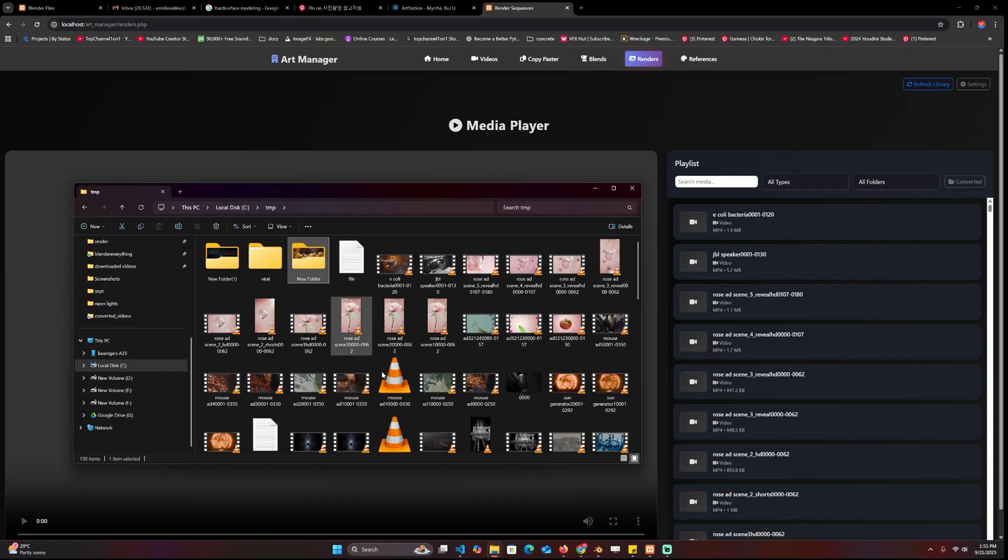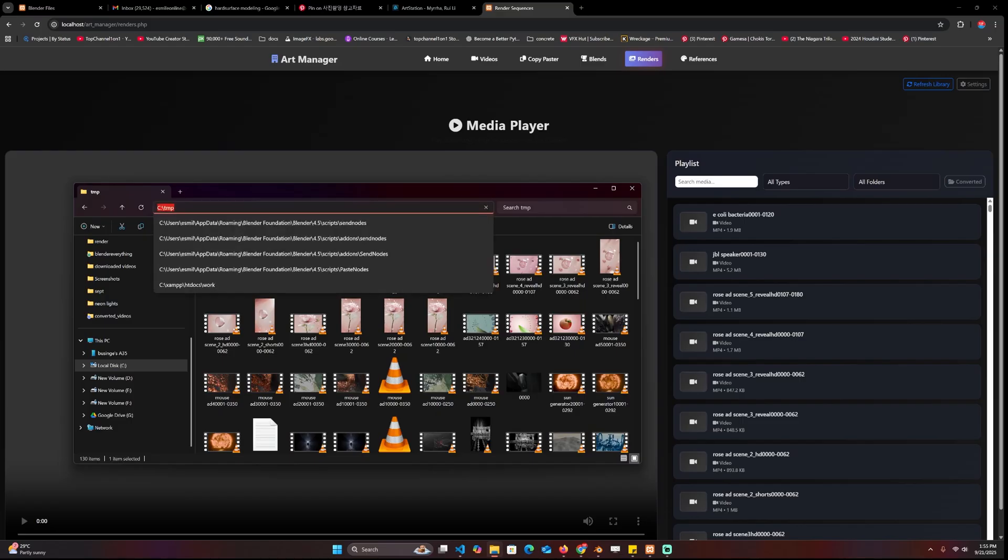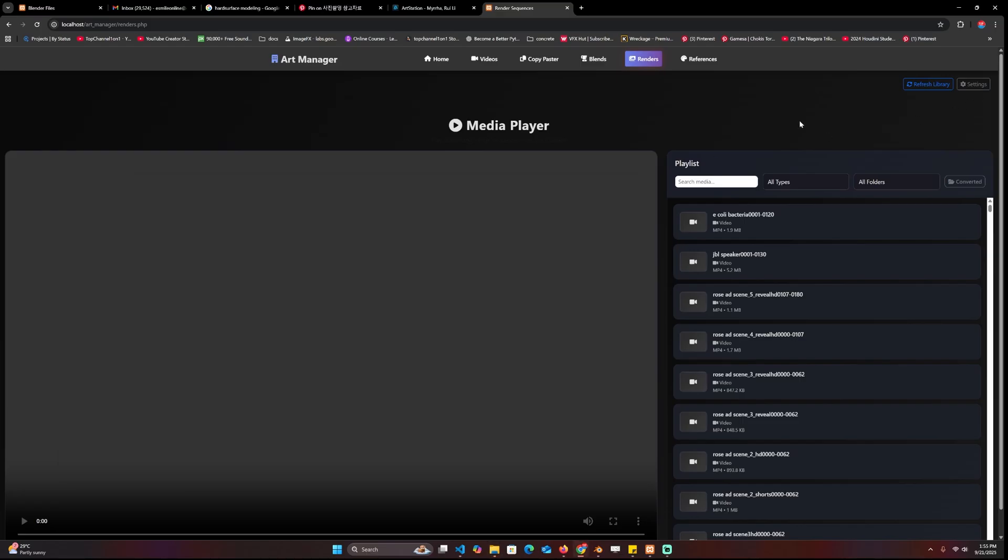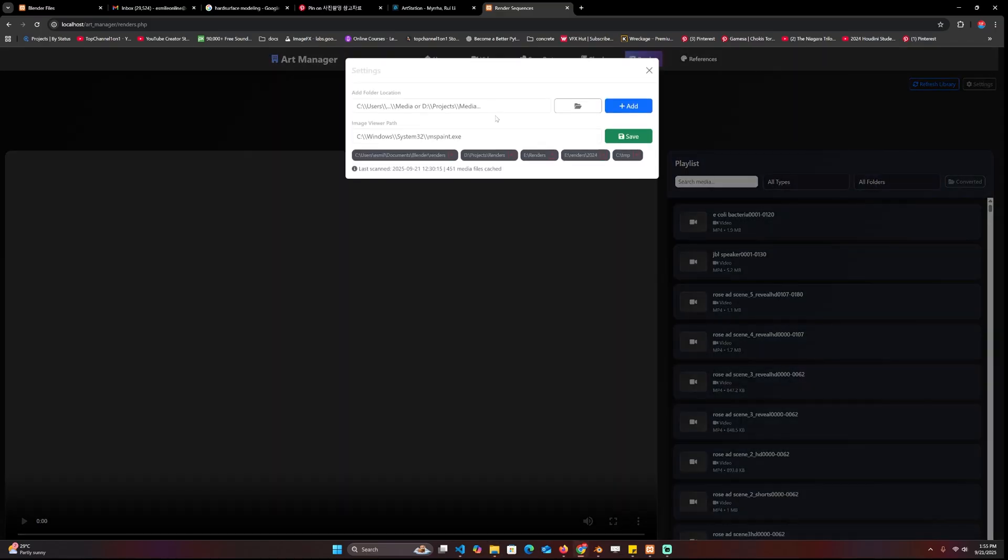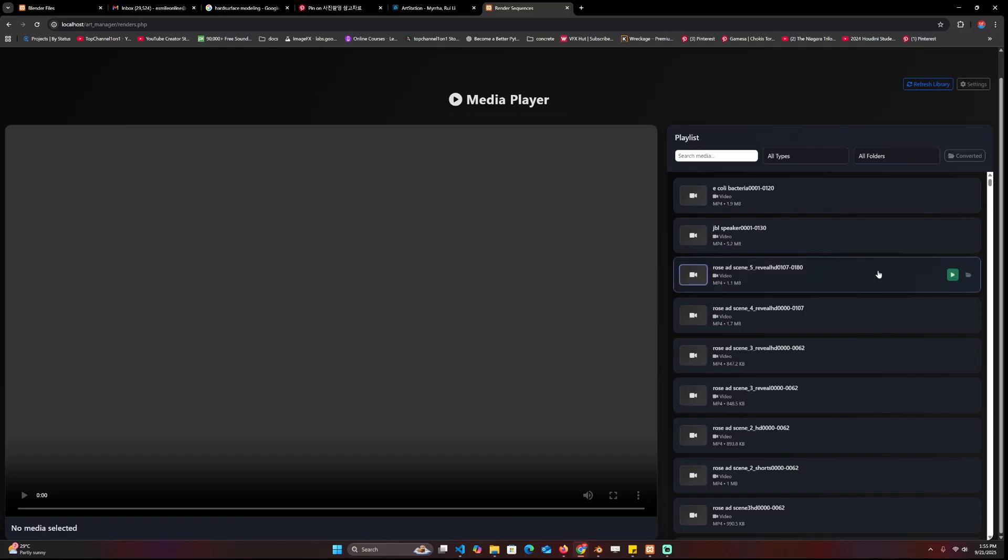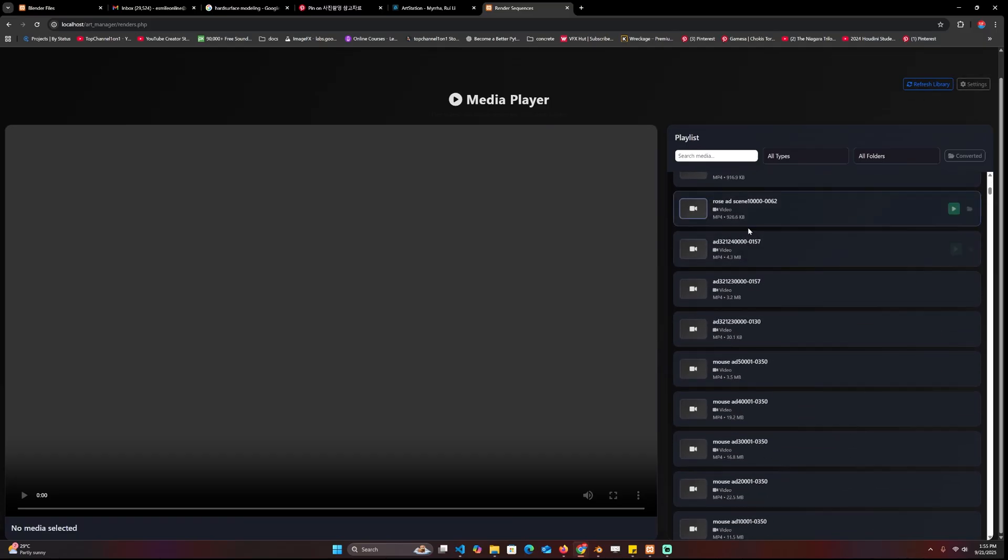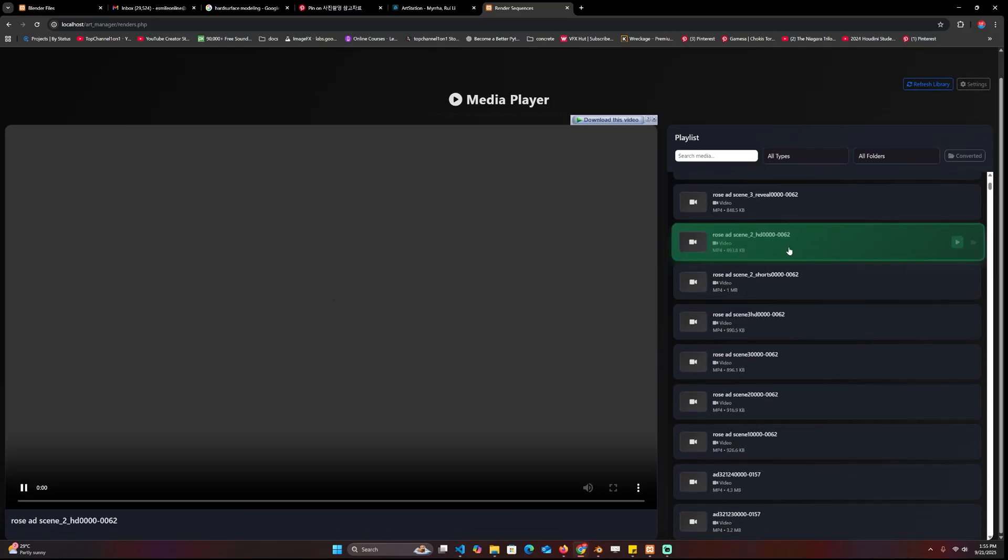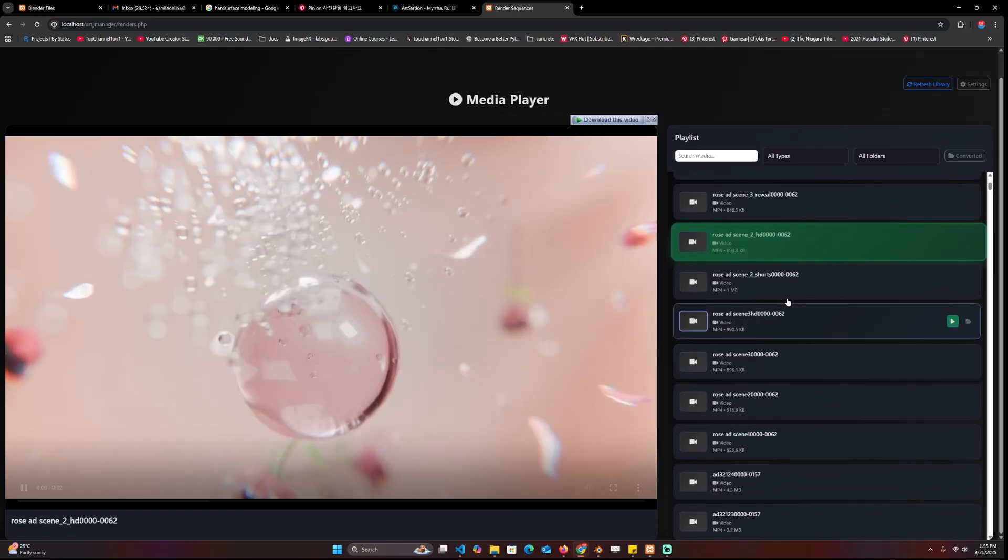So I created my own inside this player. Since most of my renders live here, I can just copy this URL, go to renders and settings, and paste the folder location here and then add it.